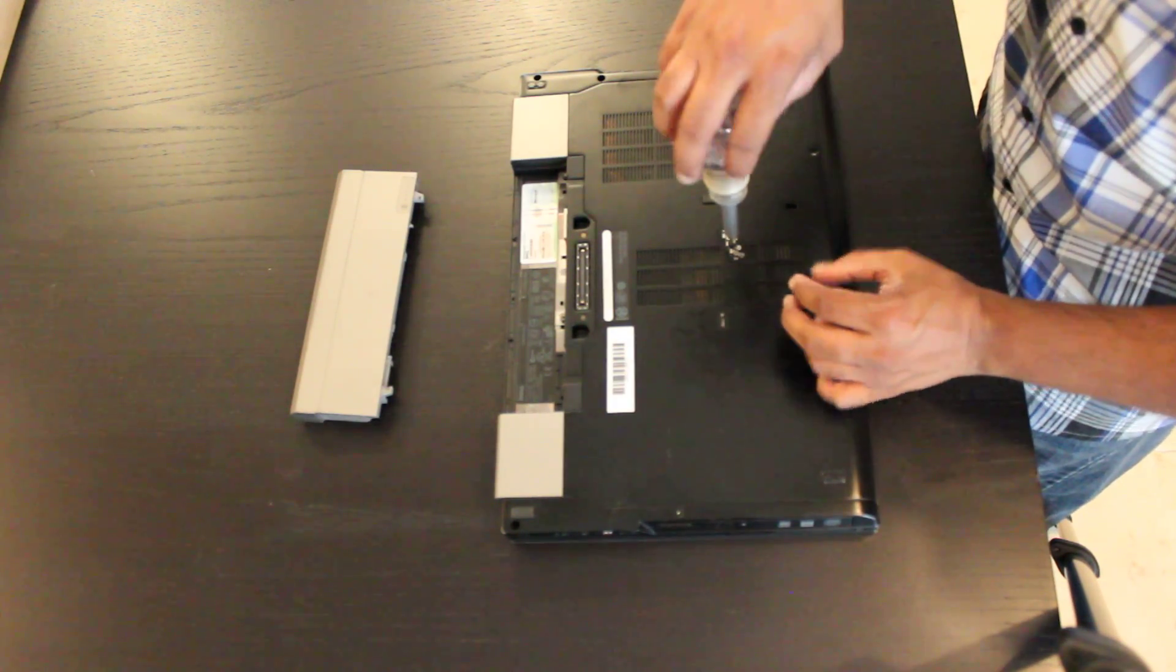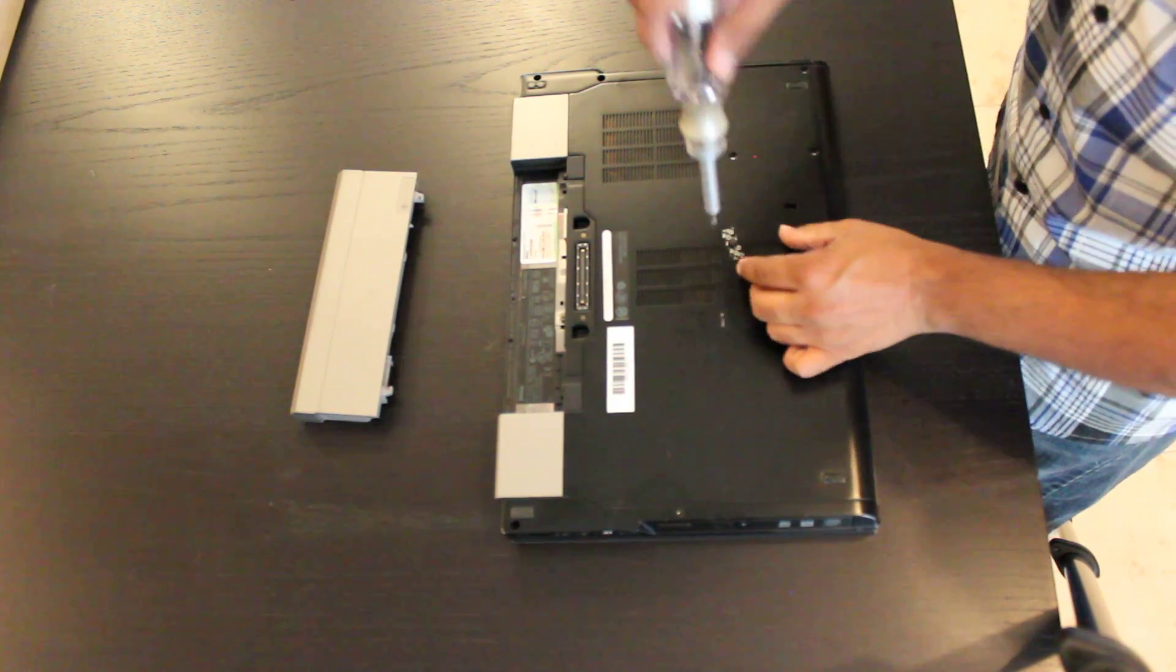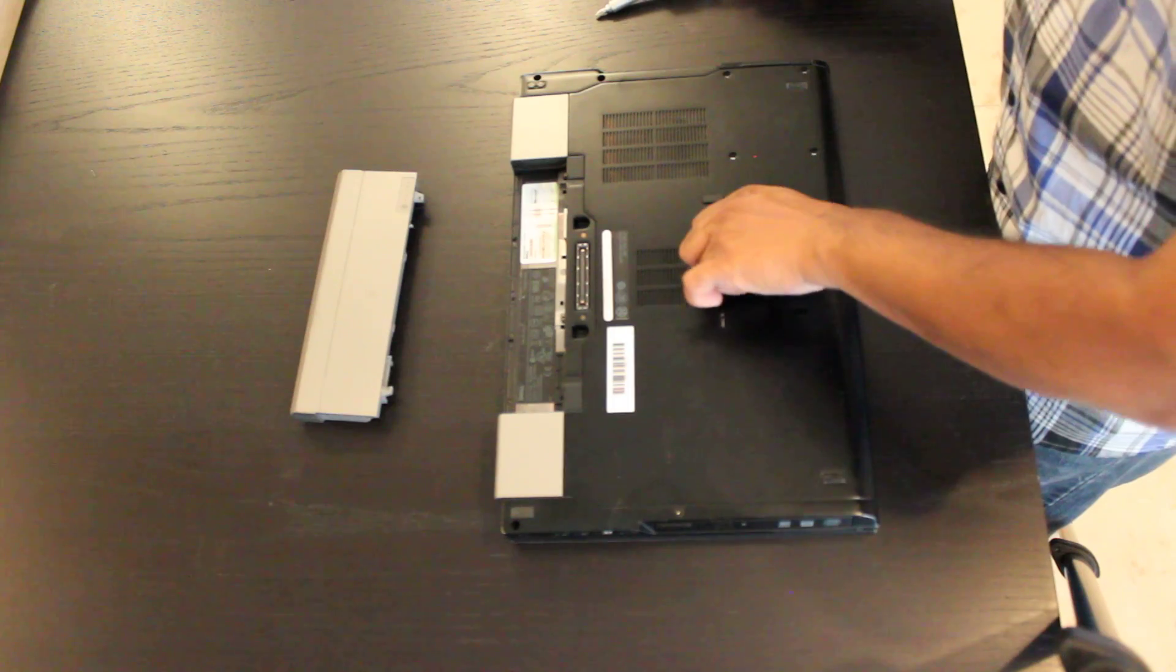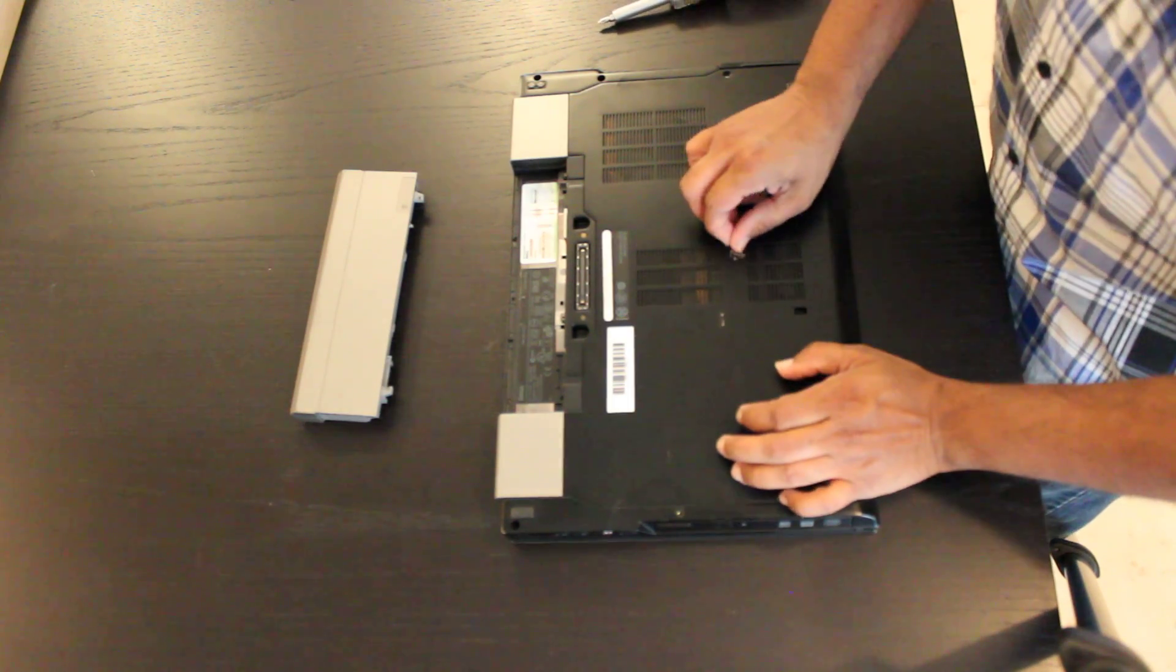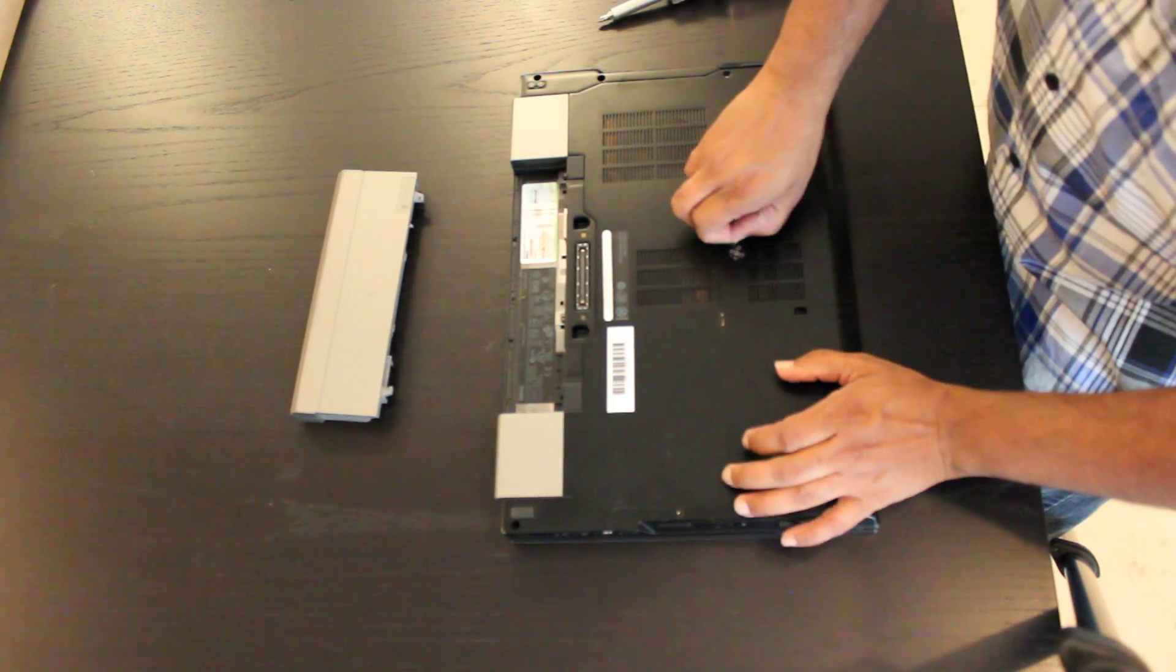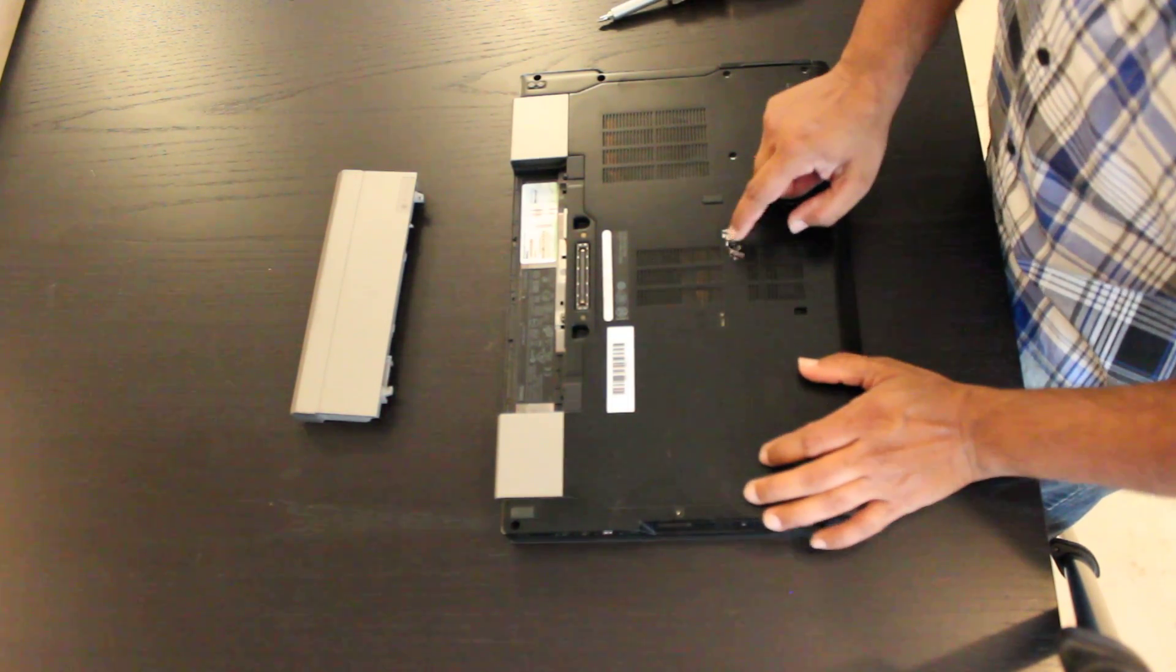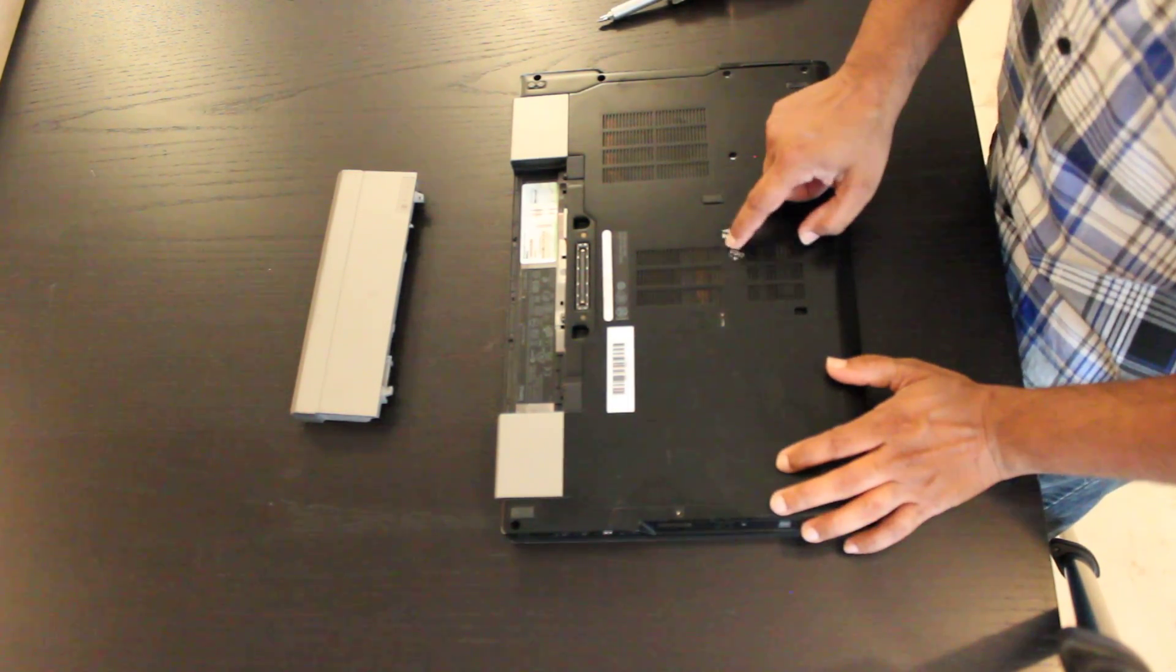Now this one here we've replaced with a regular standard screw I believe. Let's just have a look. Oh no, that's a spring screw as well. So there you go, that's a spring screw.